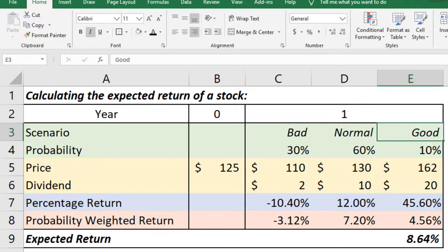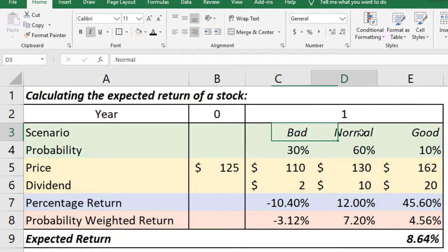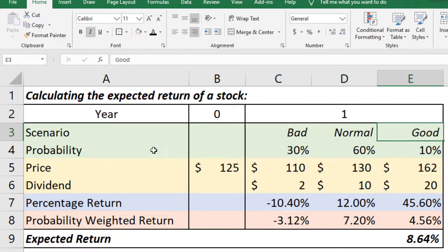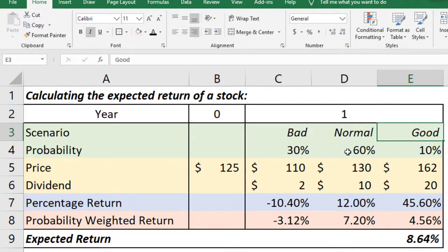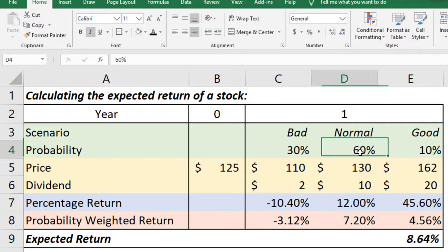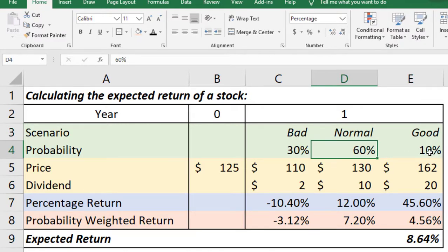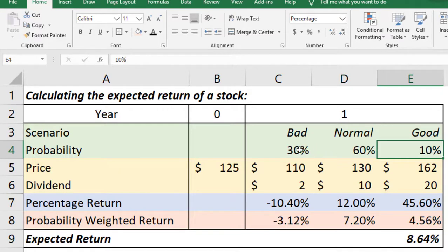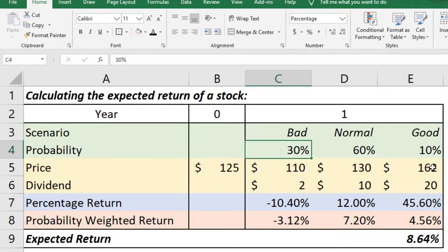Now think about the possibility, the probability of encountering the bad scenario or the normal scenario or good scenario. We have actually estimated the probability of each of these three scenarios. We can see that the probability that normal scenario will happen is 60%, probability of the good scenario is 10%, and the probability of the bad scenario is 30%. So the total will always be 100%. You can see 60 plus 30 plus 10 is 100%.